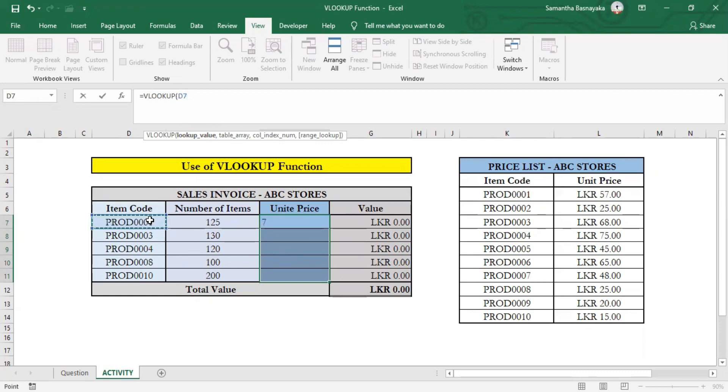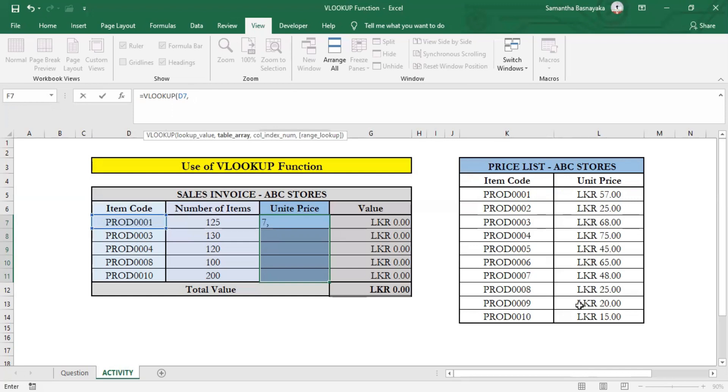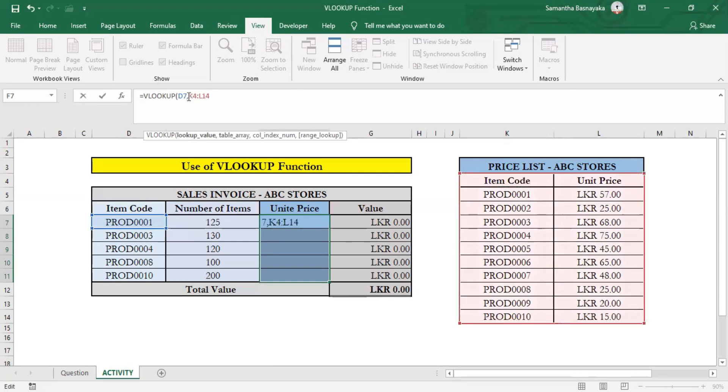Now, as the second argument of the VLOOKUP function, we have to specify the table array. In other words, the source for our lookup values. In this example, it is where our prices for each item code are listed. Then select the entire table of the price list and enter dollar signs for the table reference to lock the table. After that, enter a comma again.